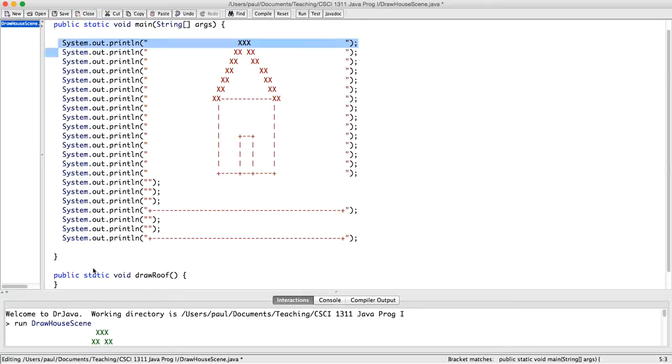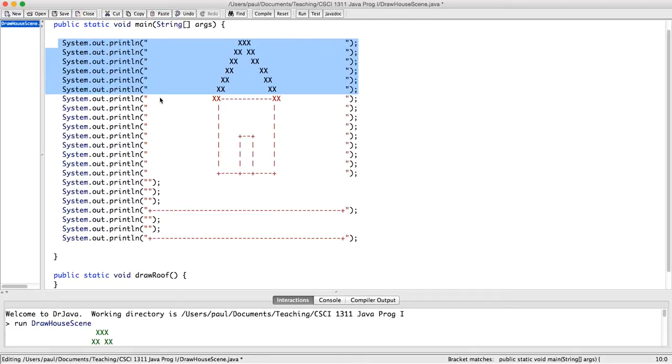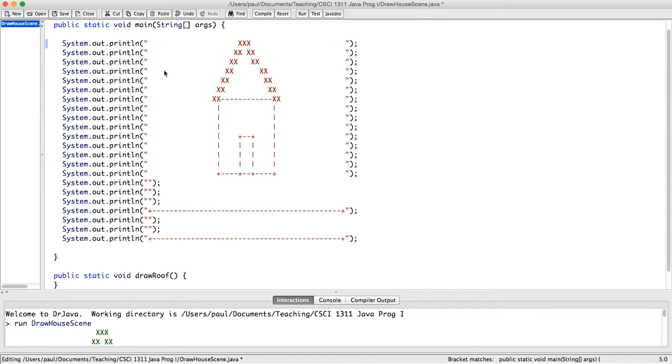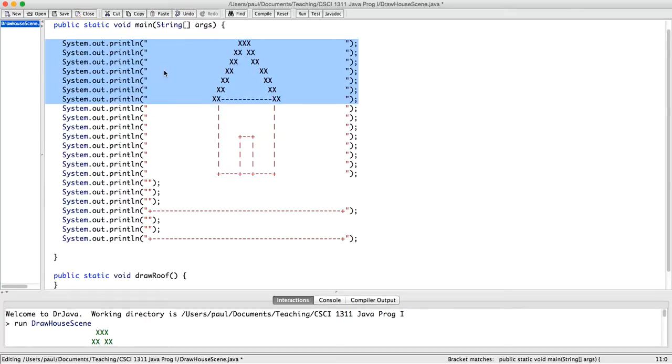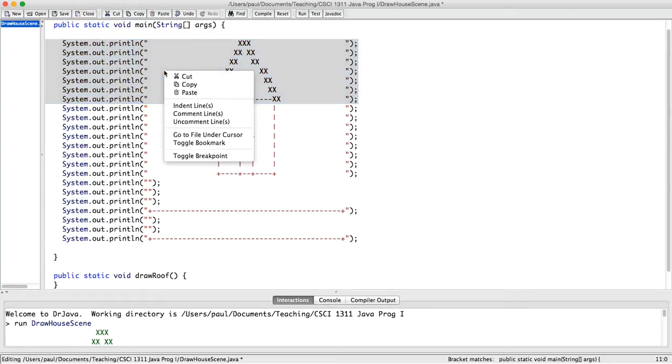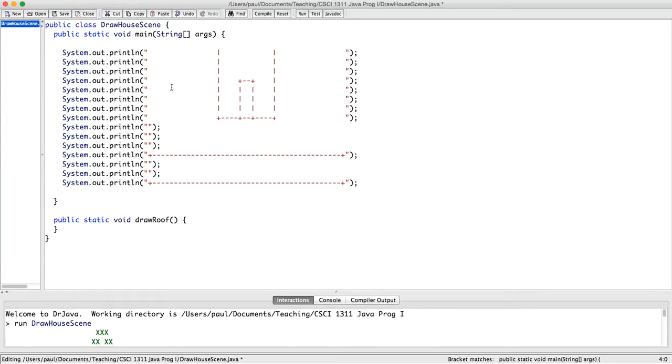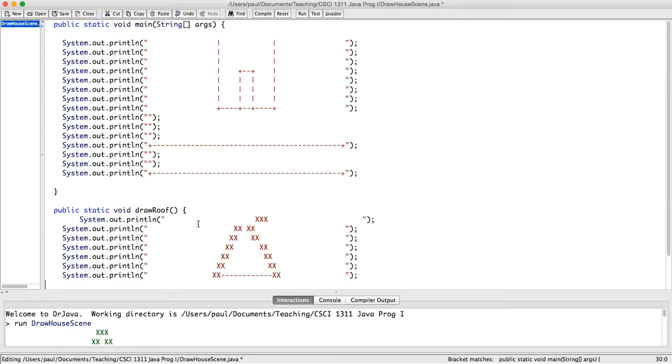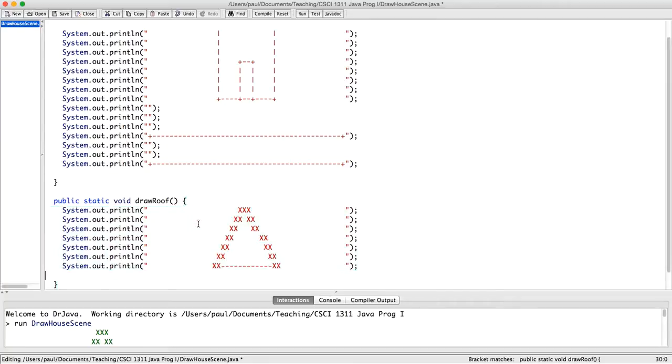And now I'm going to come up here and cut all of the drawing of the roof. So I cut it there, and come down here, paste it, and use tab to make sure the indentation is correct.